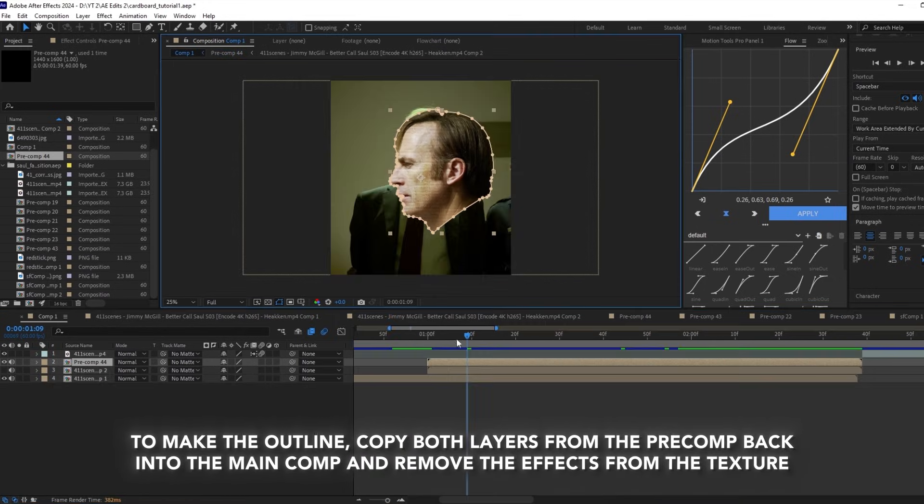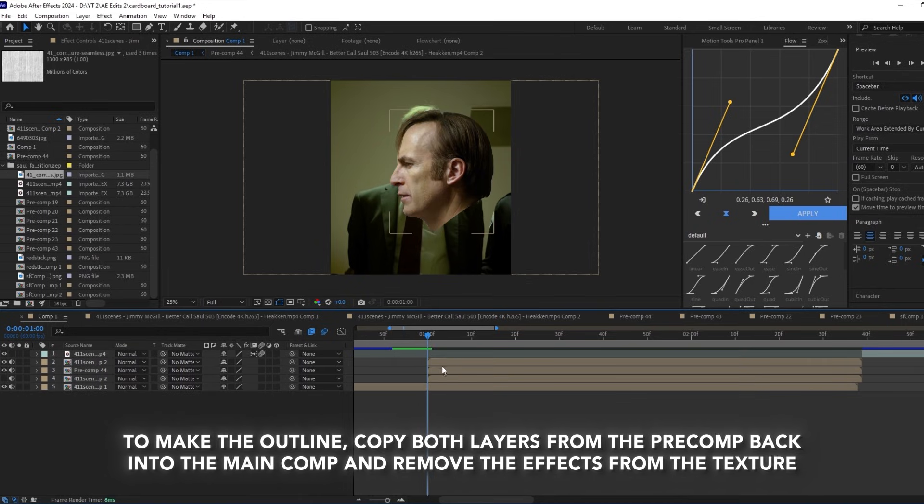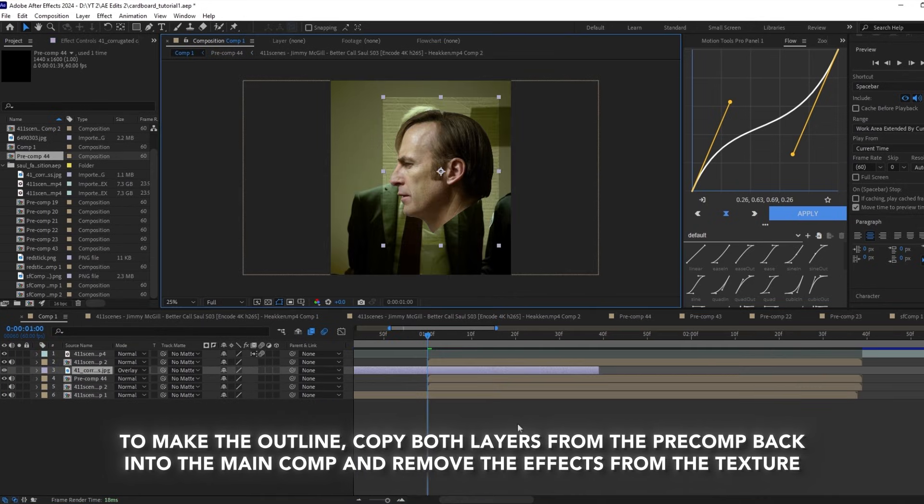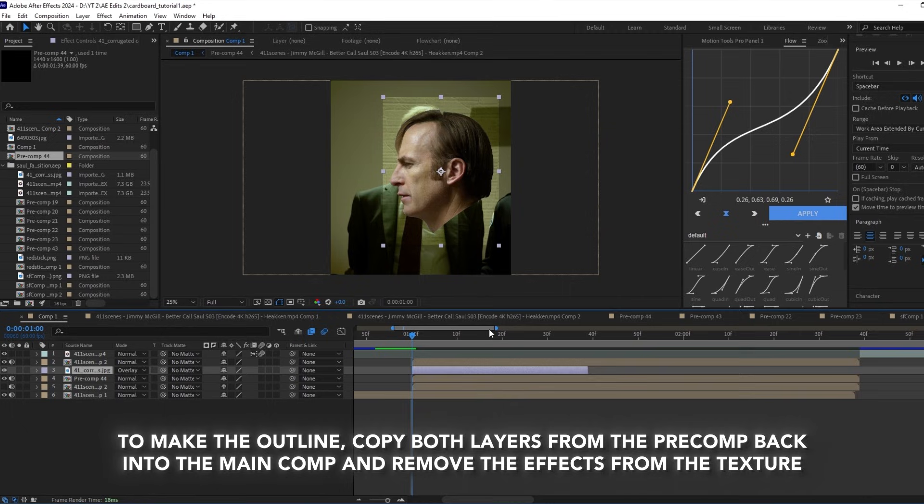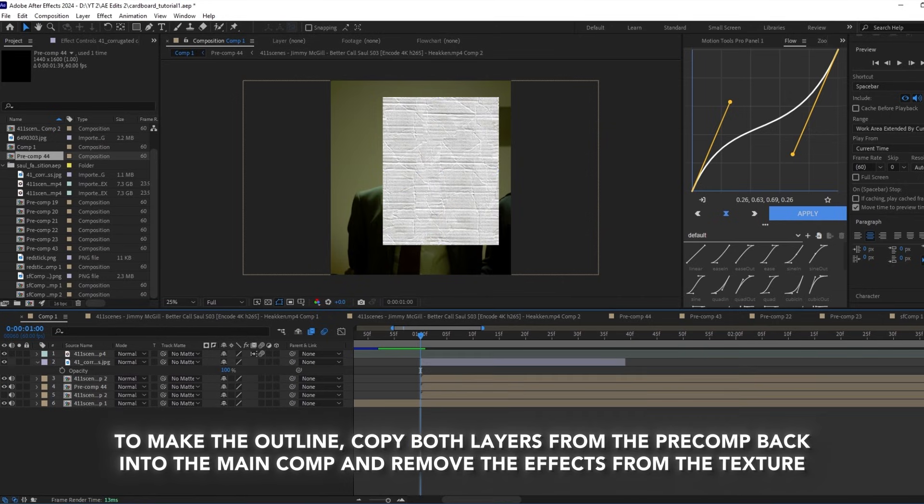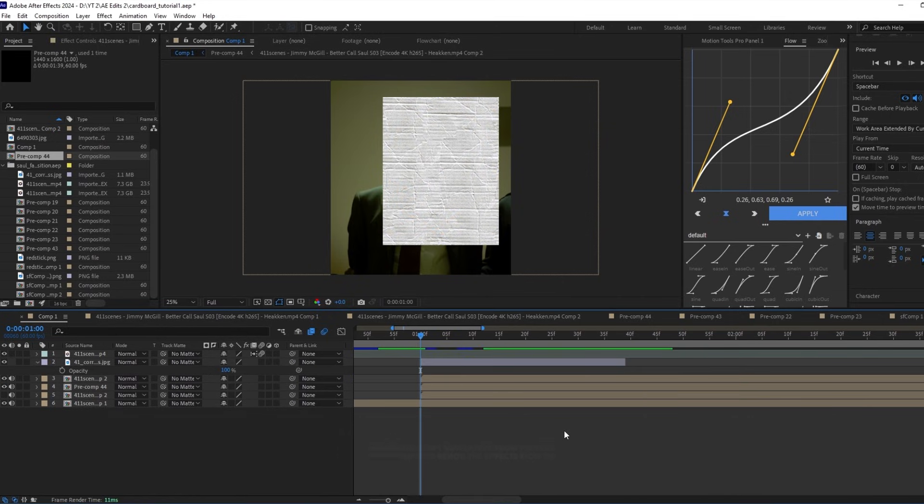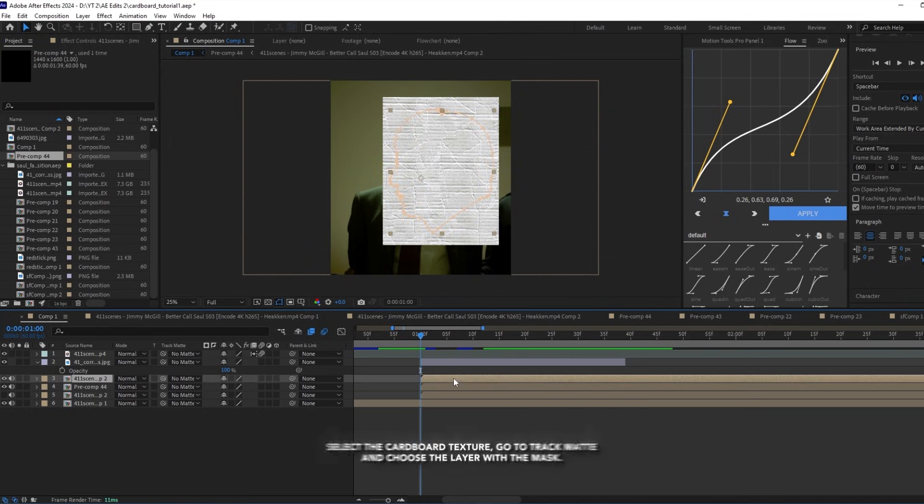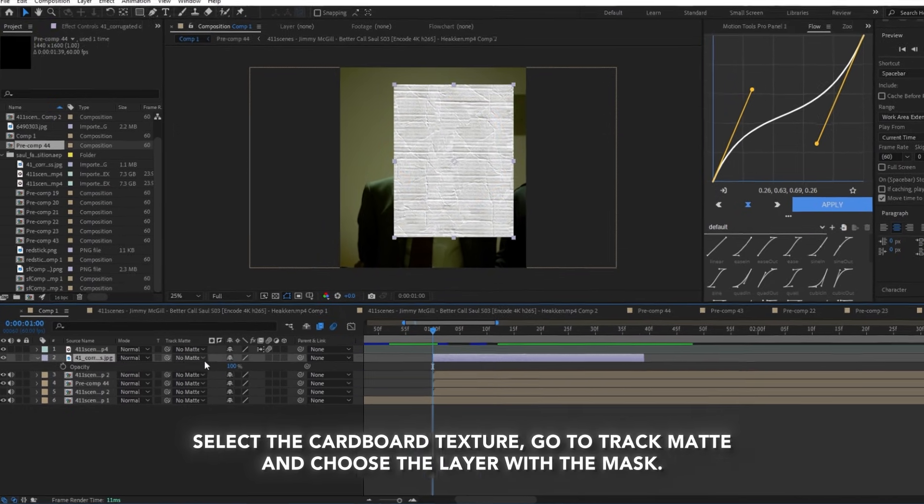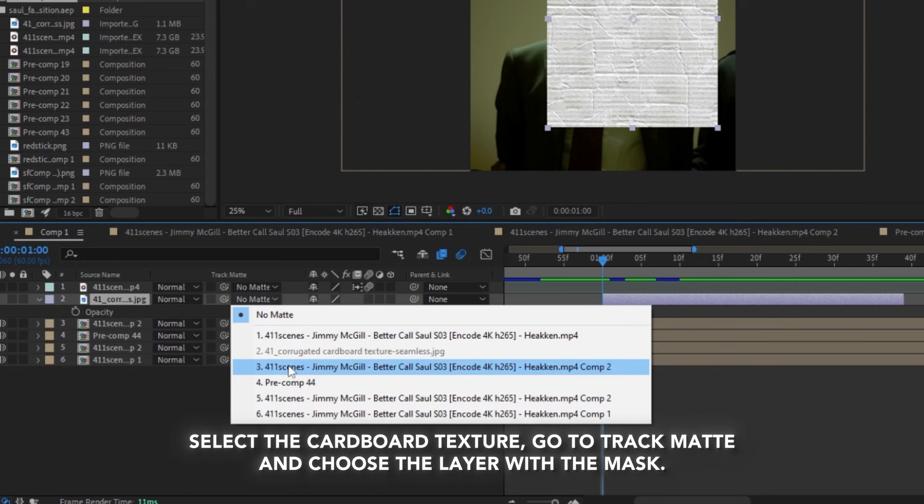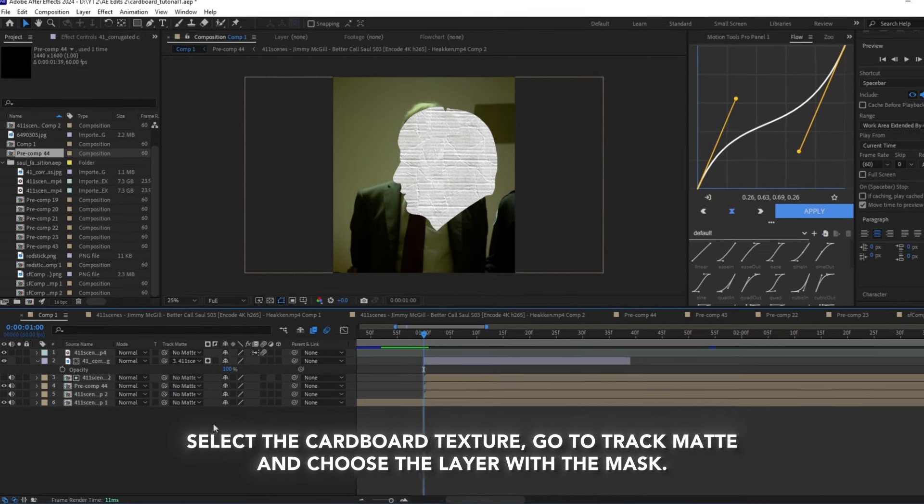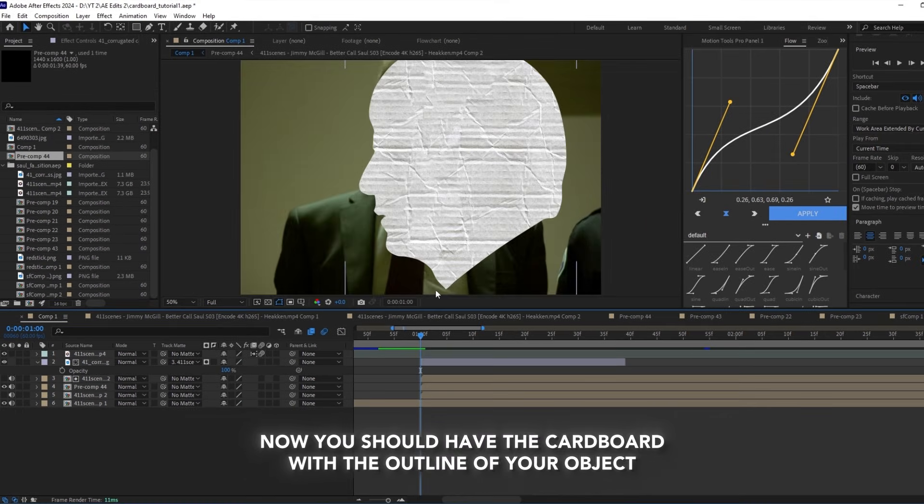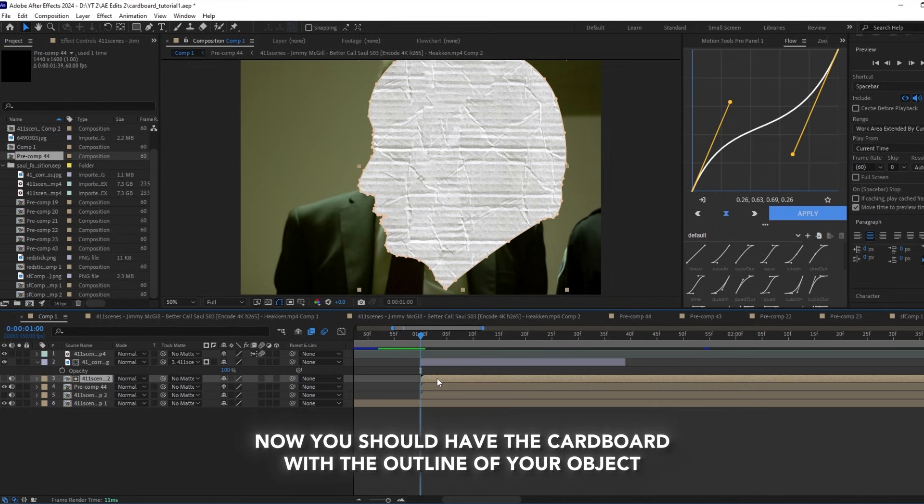To make the cardboard outline, copy both layers from the pre-comp back into the main comp and remove the effects from the texture. Select the cardboard texture, go to track matte and choose the layer with the mask. Now you should have the cardboard with the outline of your object.